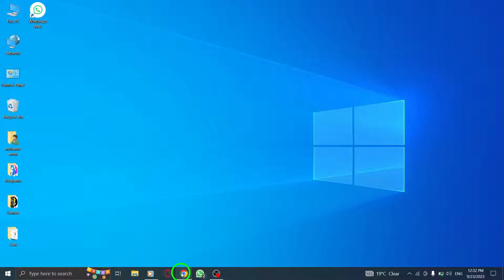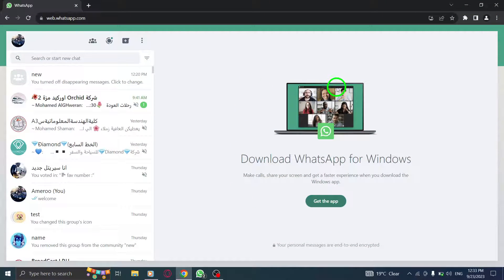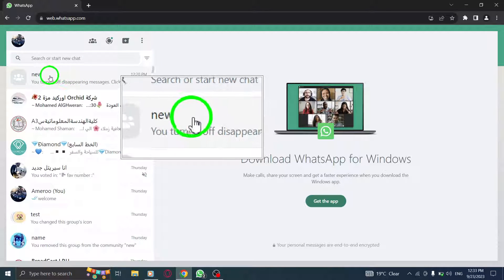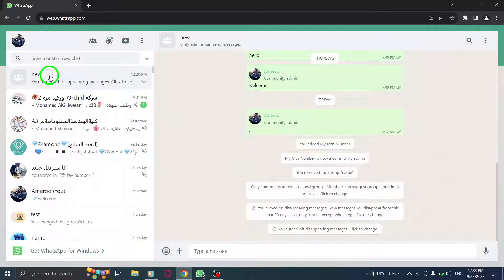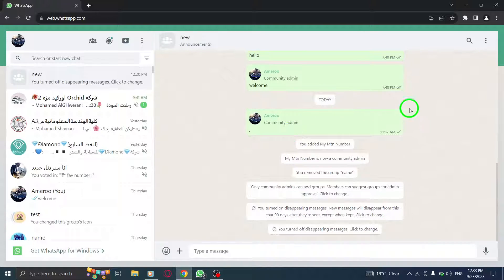Step 1: Open WhatsApp on your computer and log into WhatsApp Web. Step 2: Navigate to the community chat by selecting the desired chat or group.